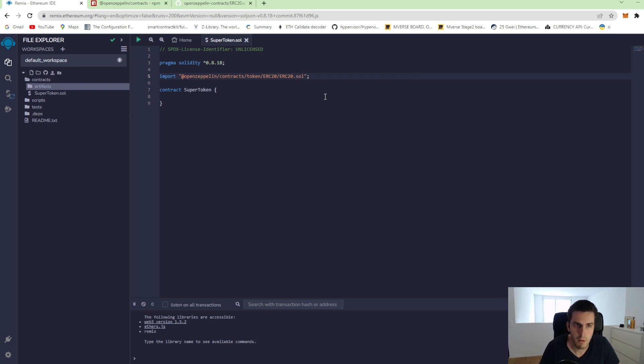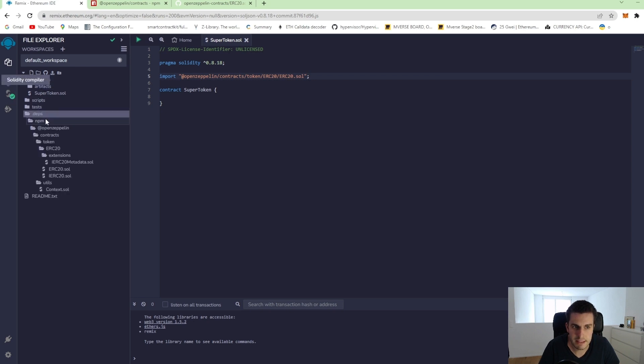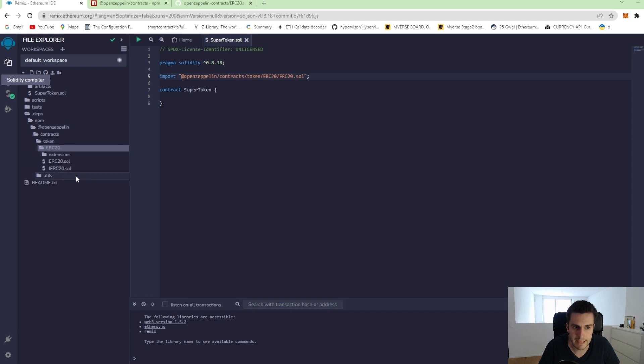And when we save that, we can see that it compiles again. And when we go to dependencies, we can see that an NPM package is installed from OpenZeppelin. And this was now automatically added to our workspace.